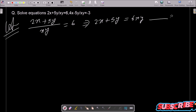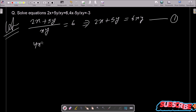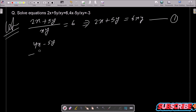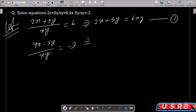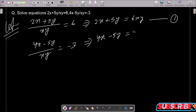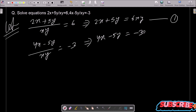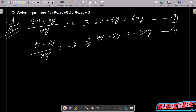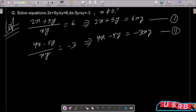This is equation 1. Now the second equation is 4x minus 5y divided by xy equals minus 3. After cross multiplication, we can write 4x minus 5y equals minus 3xy. This is equation 2. Also note that x is not equal to 0 and y is not equal to 0.